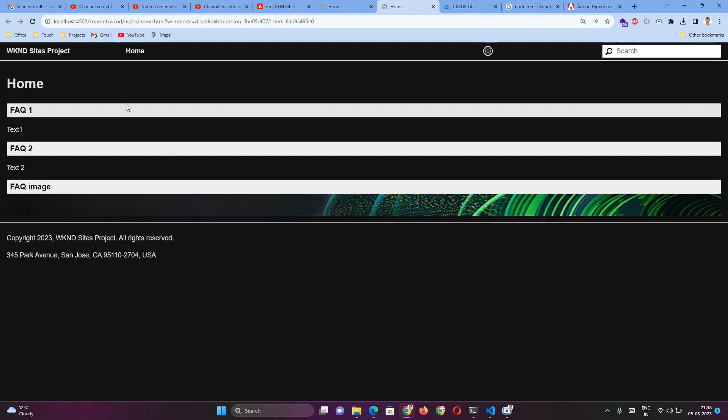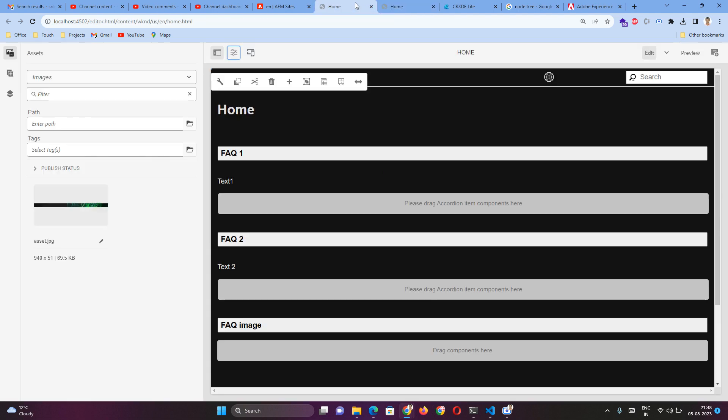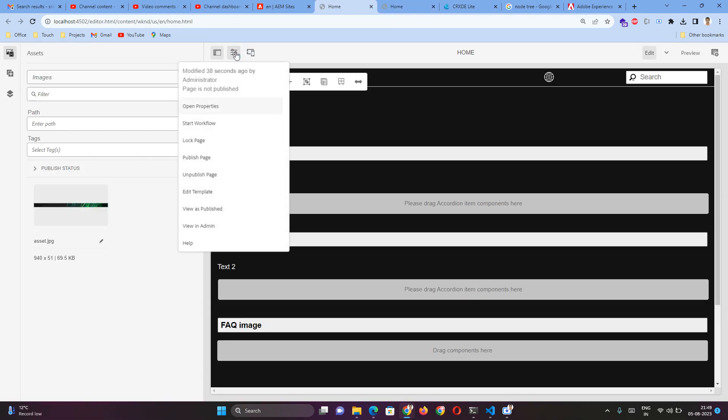Similarly for these three. So this is the basic part of editing a page. There is one more information I wanted to provide with this. During the first time creation, we just provided the title information. However, there are multiple information that can be provided to the page. For that, you have to click on this icon. If you go to Open Properties, here you can add more details.